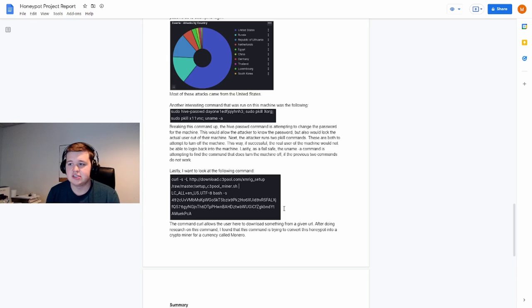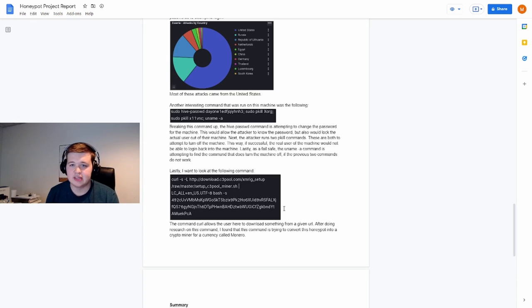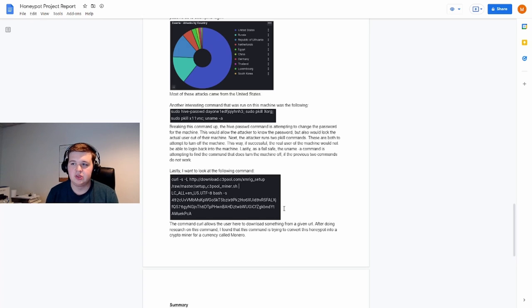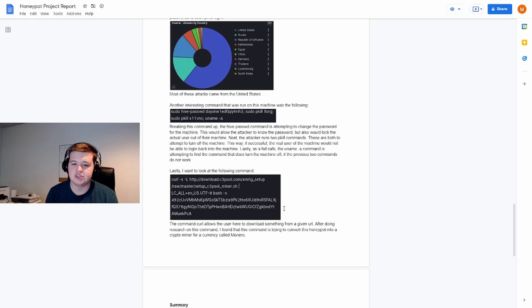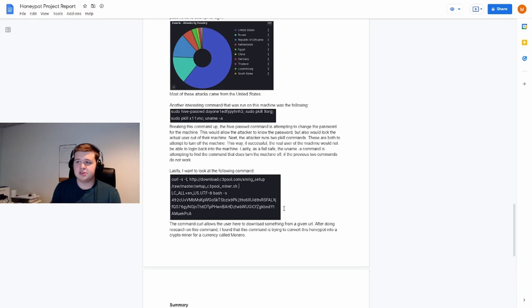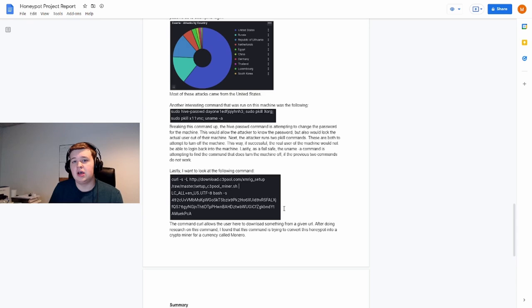Such as defending that SSH port and that Telnet port, making sure that they are only accessible to the IP addresses that we need them to be accessible toward. And as you can see, if we don't, the consequences are very serious. You can see these commands that they're running.